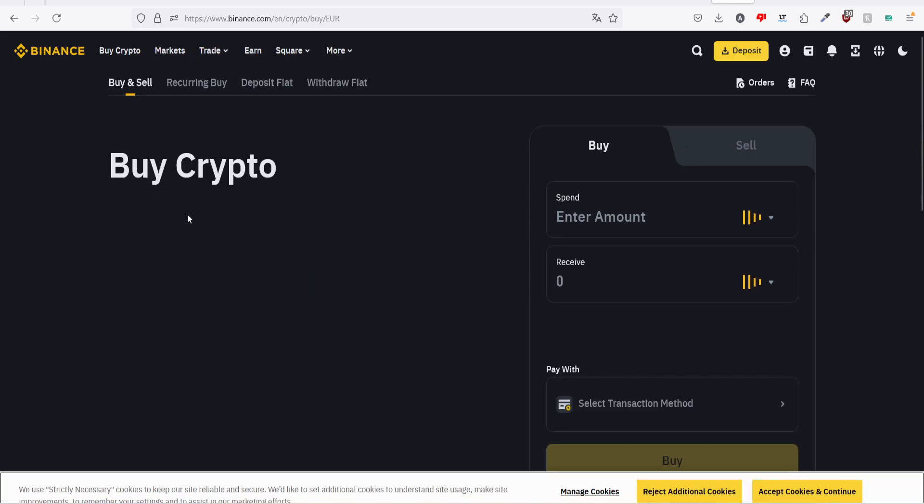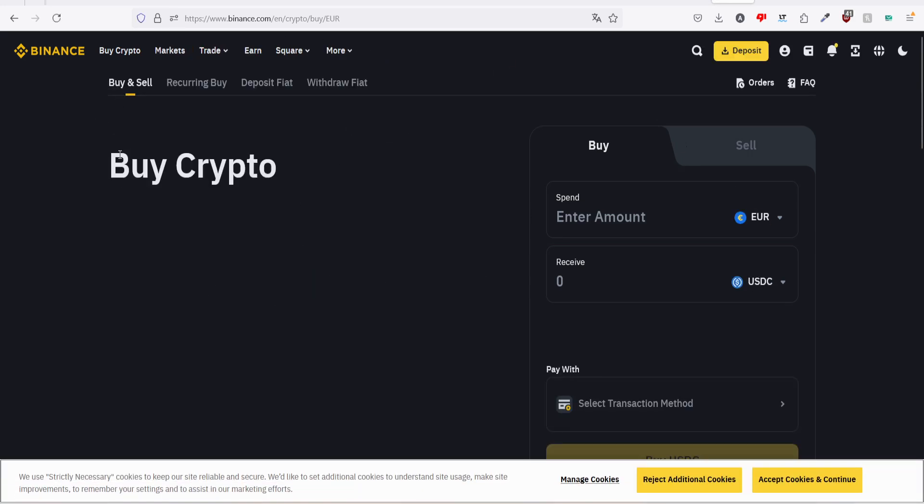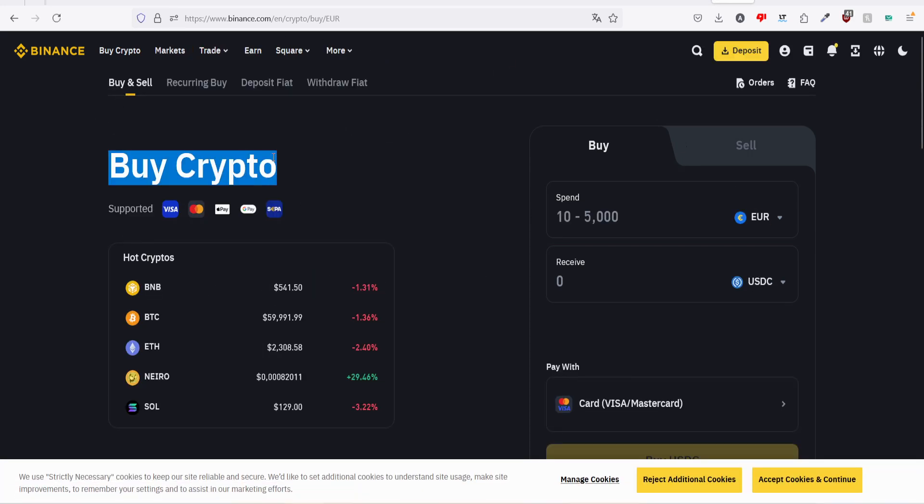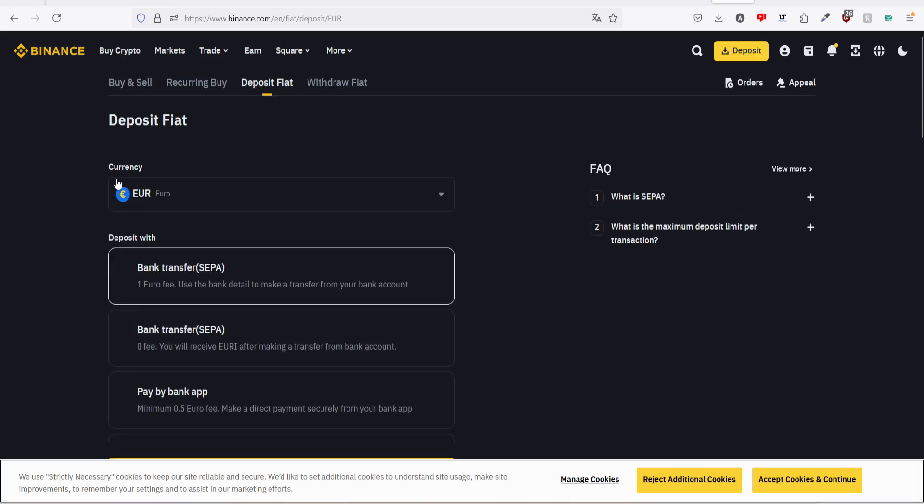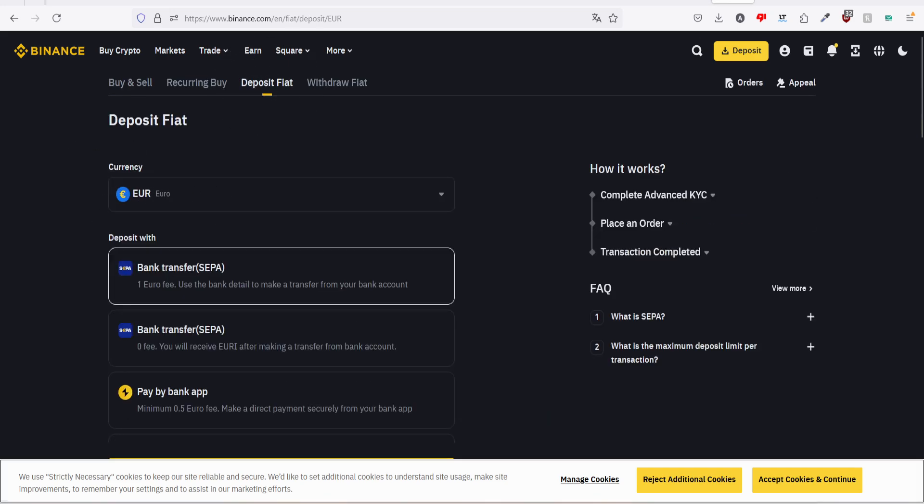In this menu we are buying crypto - no, I want to deposit fiat. My currency will be euro as I said, but you can choose among all these currencies.